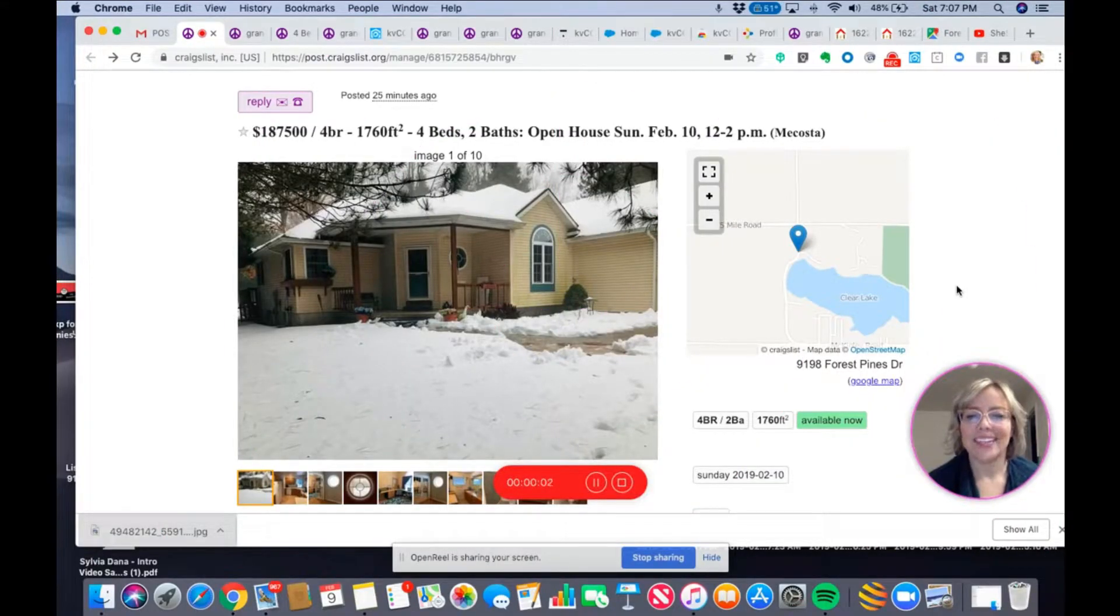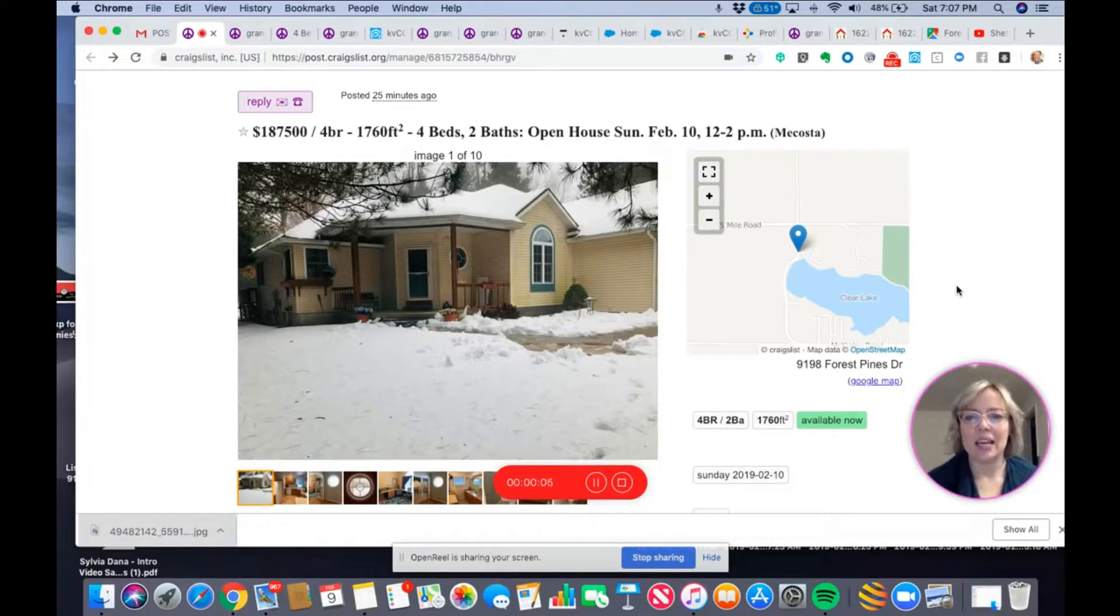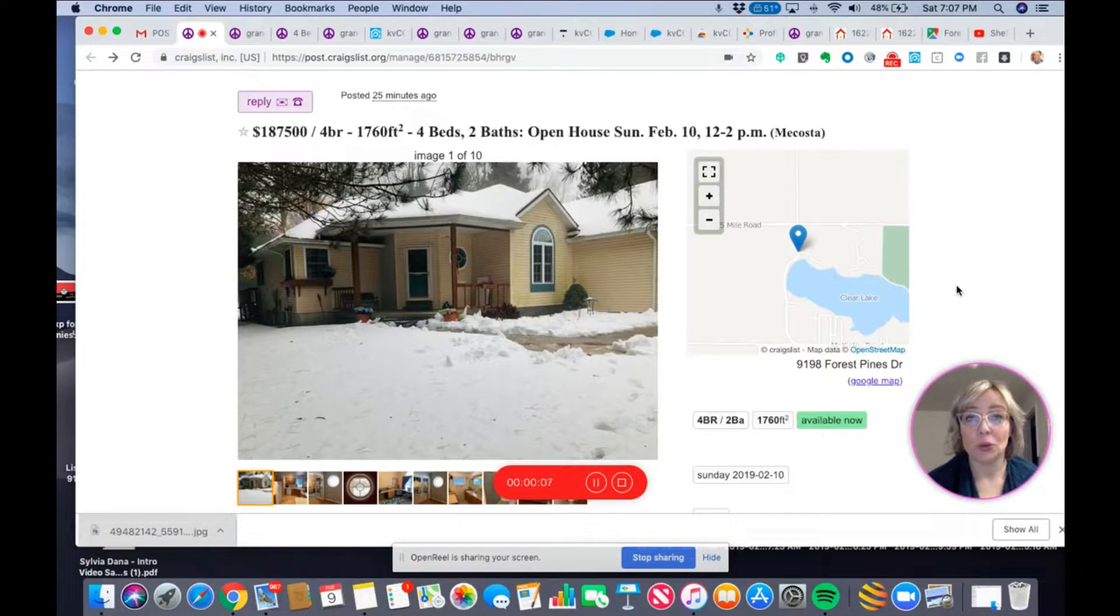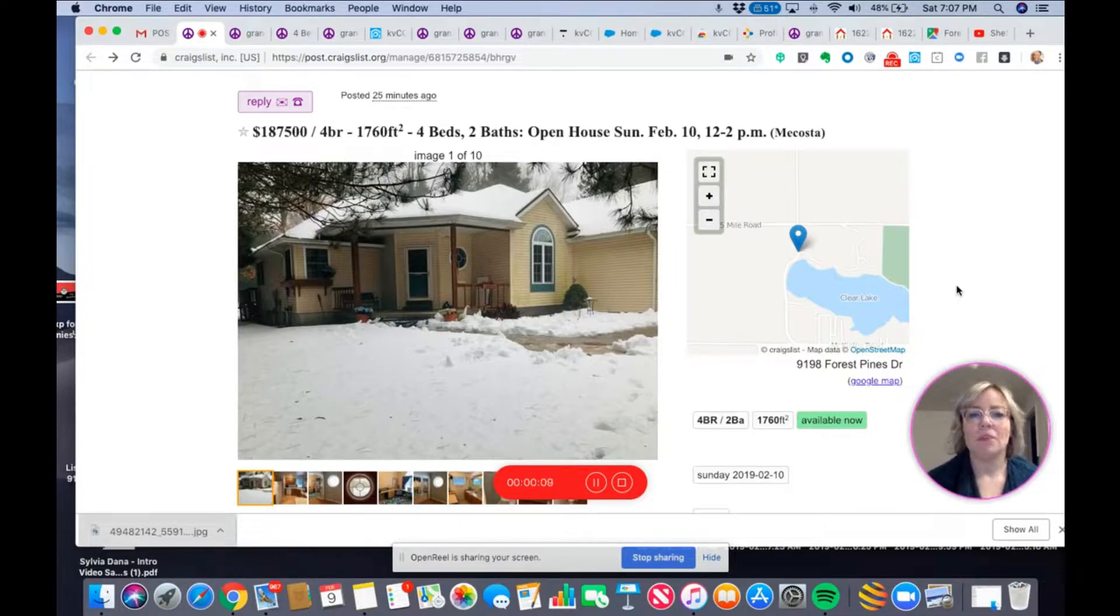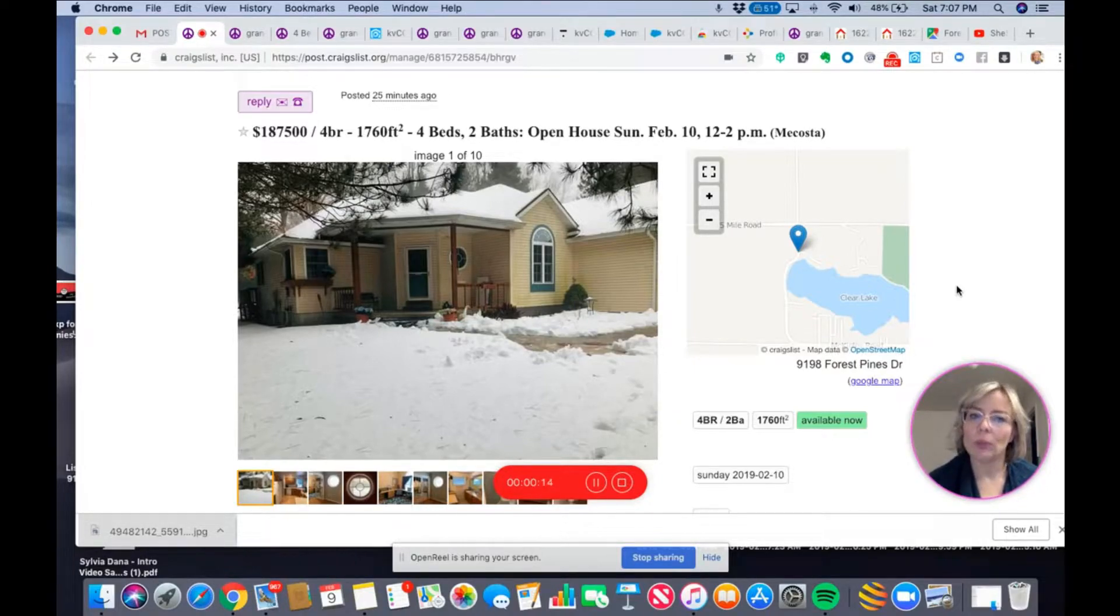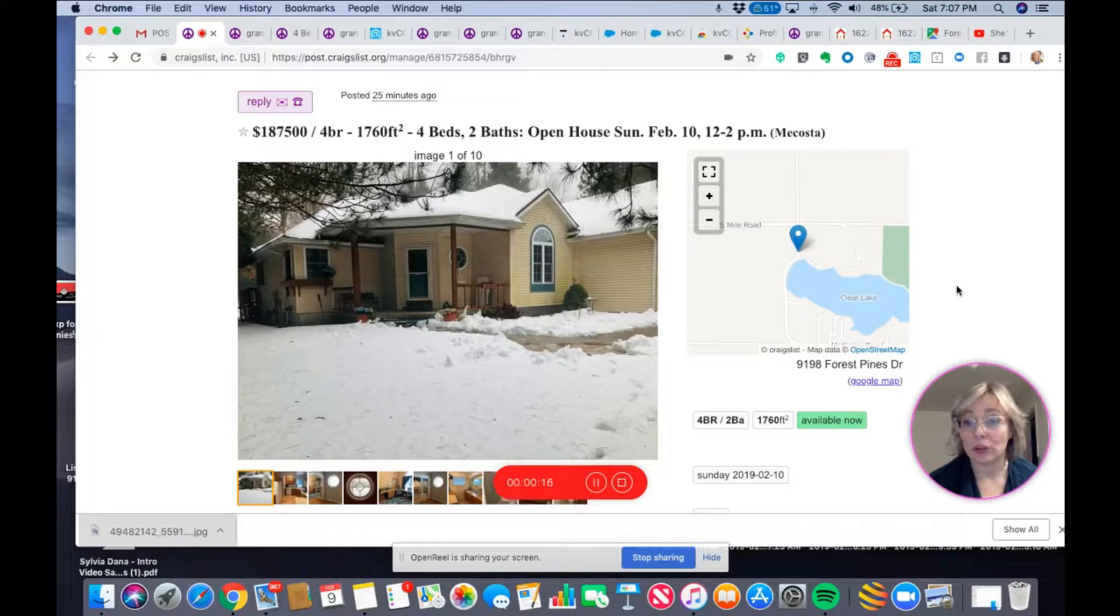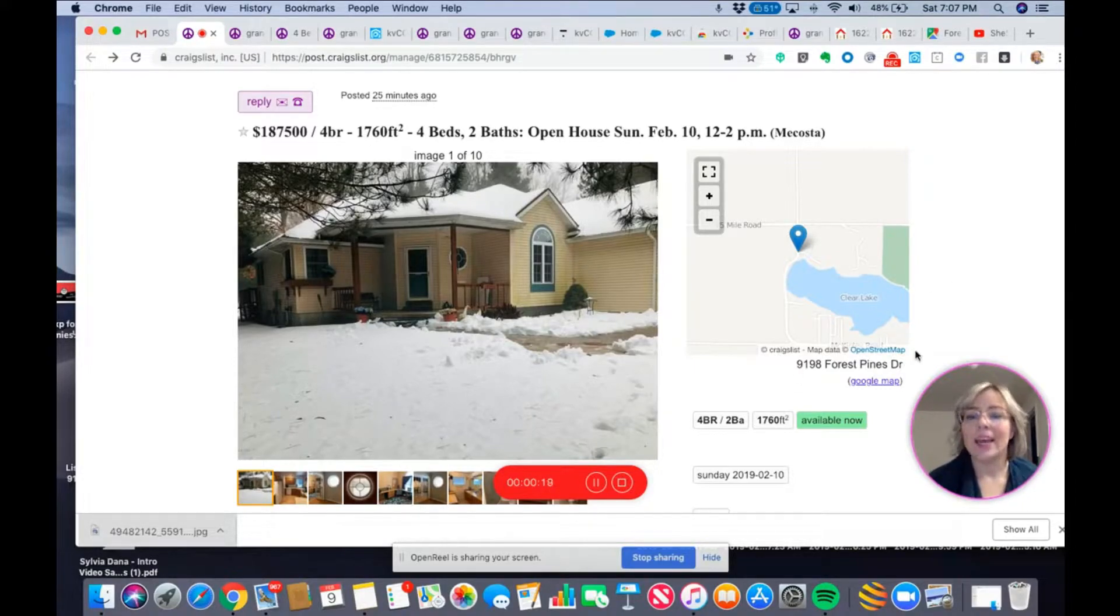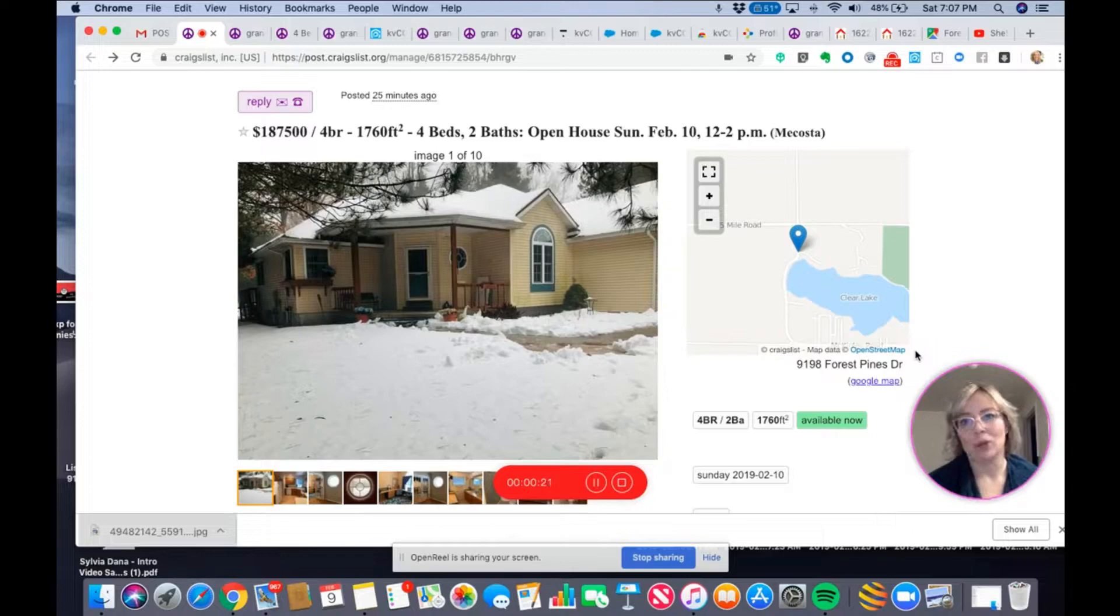Hi there, it's Sylvia Dana and today I'm just going to show you hopefully briefly a little tip in Craigslist. Sometimes when you are posting an address in Craigslist, it won't be the right map location.